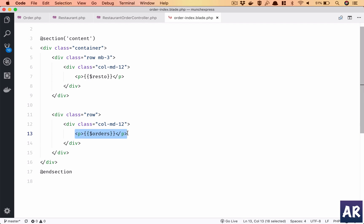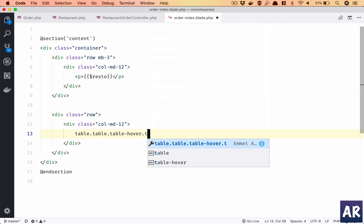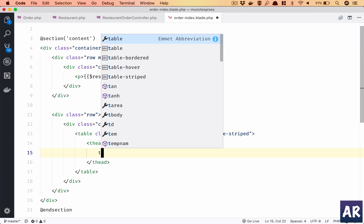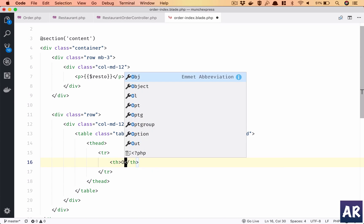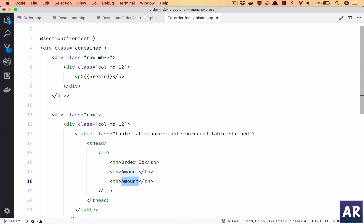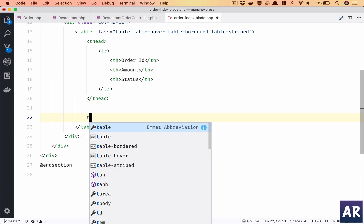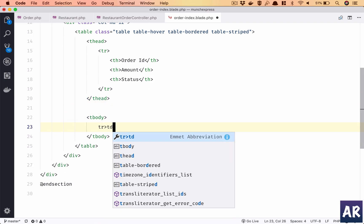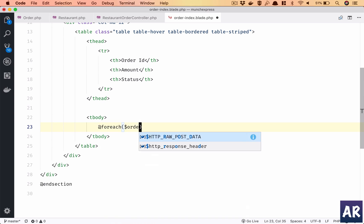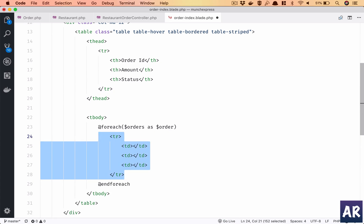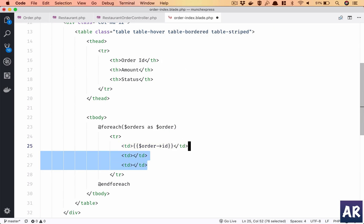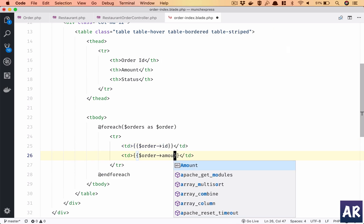Let's quickly do that table. Let's have the order ID, then the amount, and what else - status, okay. These three things and then tbody.